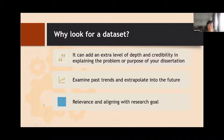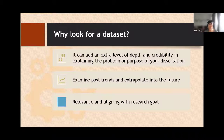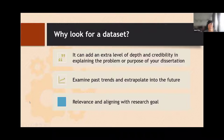So we will go into the differences between a data set and statistics in a bit. But first, why would you look for a data set? Looking for and using a data set in your research can add an extra level of depth and credibility in explaining the problem or purpose of your dissertation. It allows you to examine past trends on your topic and extrapolate into the future, and it provides relevance by aligning with your research goal.